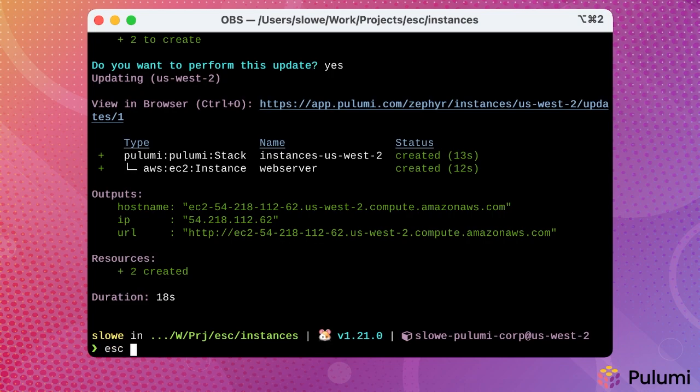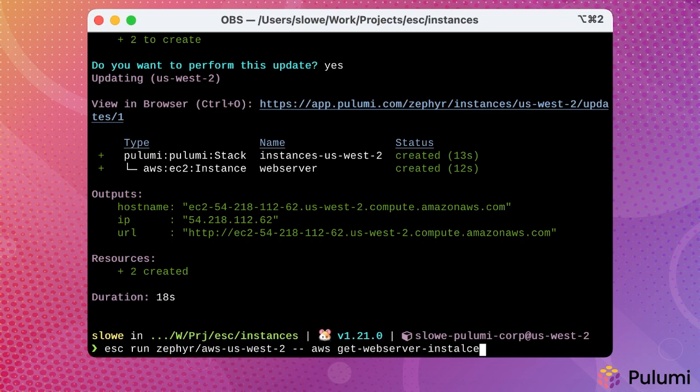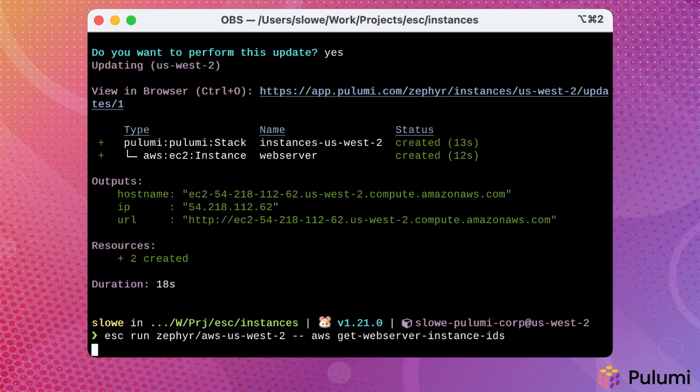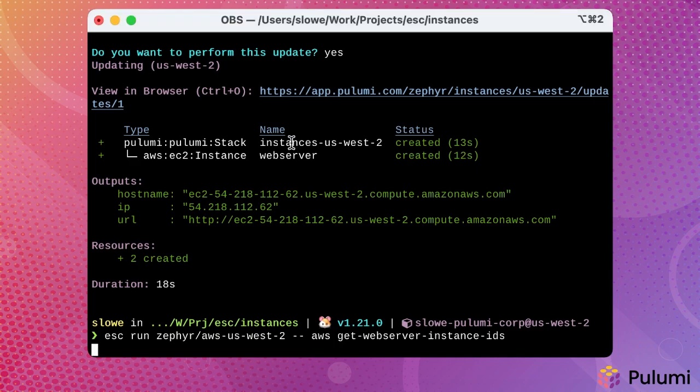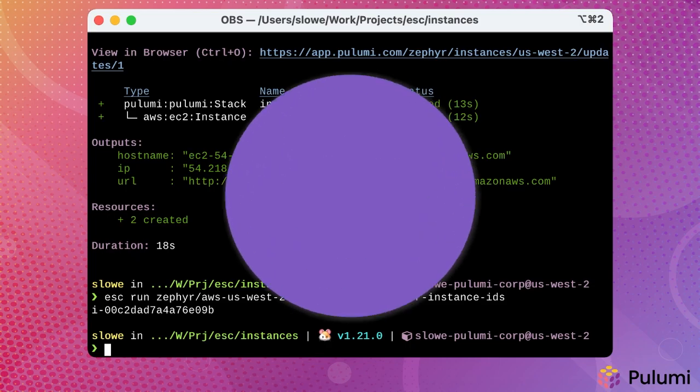So again, we'll use our ESC command. Remember, you could also use Pulumi ENV here instead. We'll specify the name of the environment that we want to run. And then we'll run our AWS CLI alias that will look up an instance ID for us. And after a moment, it returns an instance ID, whereas previously it did not. And that just shows that the Pulumi infrastructure's code program seamlessly integrated with Pulumi ESC for all of its configuration information.